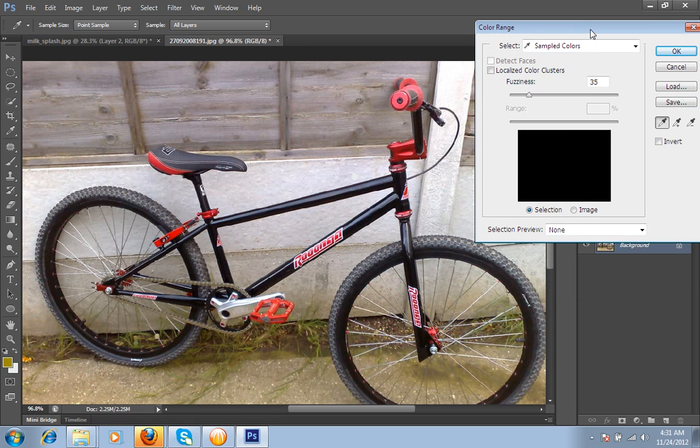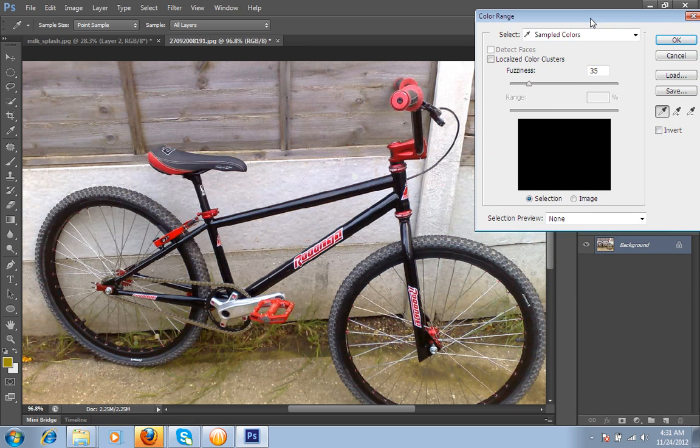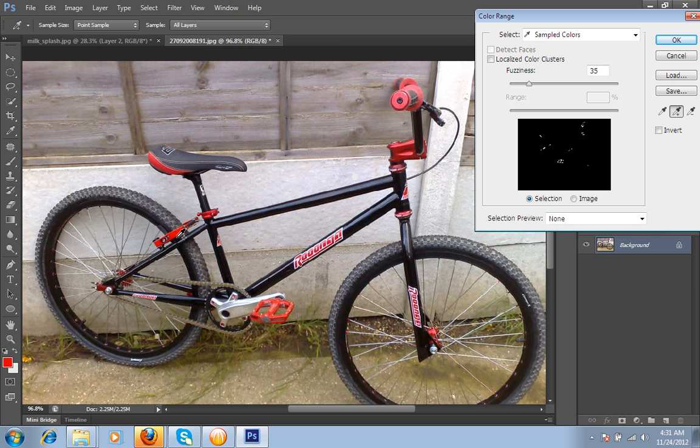Now I will take a sample from this reddish portion. I have clicked this red, then Add Sample button, this, this, this. Now I increase the value of fuzziness.